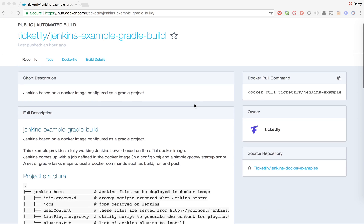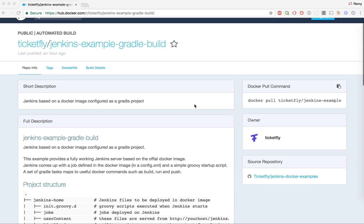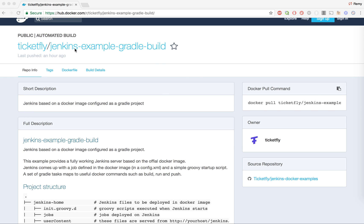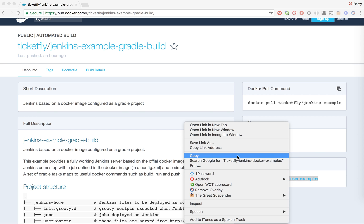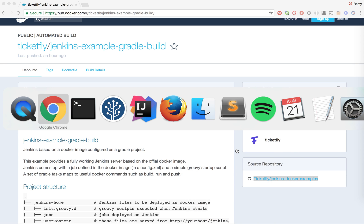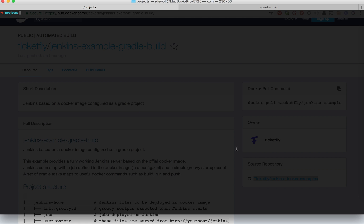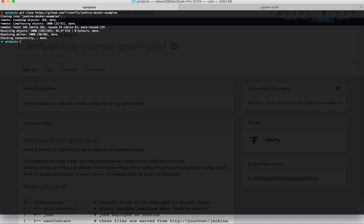The first thing you're going to do is run the docker example provided with the first example. So we're going to do a git clone of the repo, go to the first example, and then use the gradle command to do a docker build.